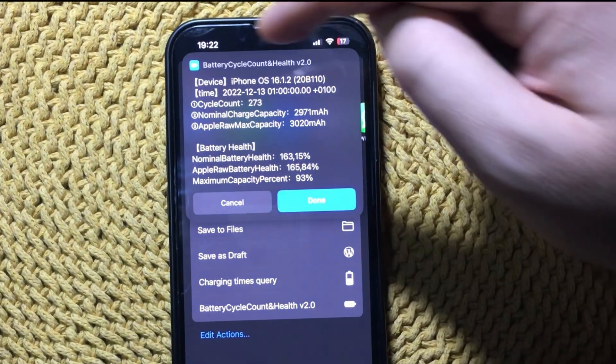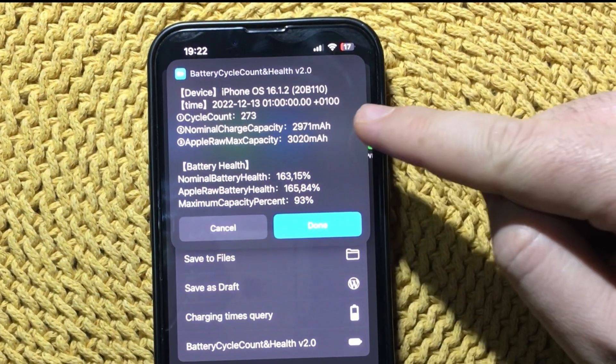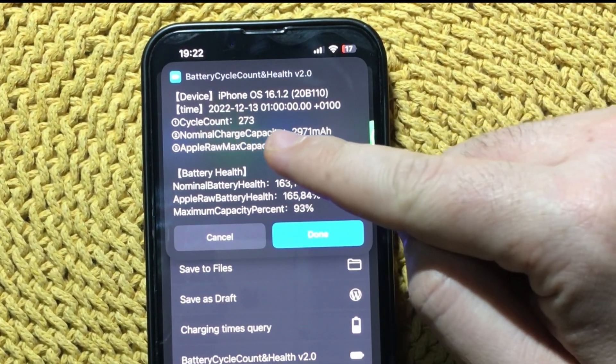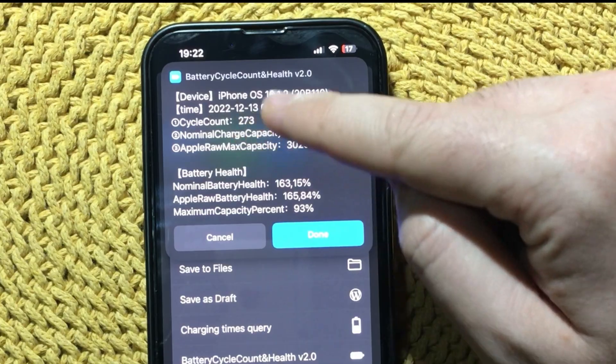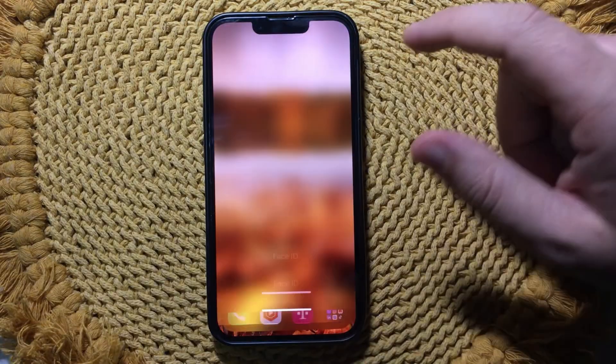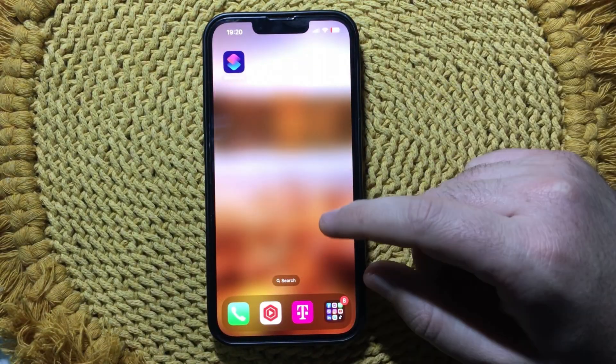Do you want to learn how to check the battery cycle count of your iPhone, battery health, and the maximum capacity? Here is how to do it.